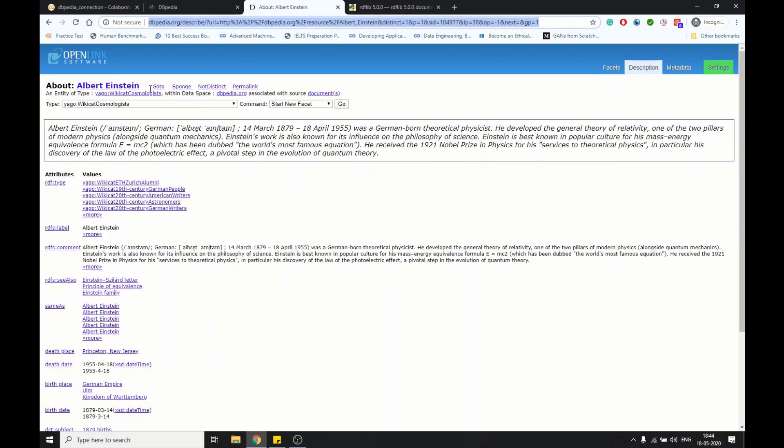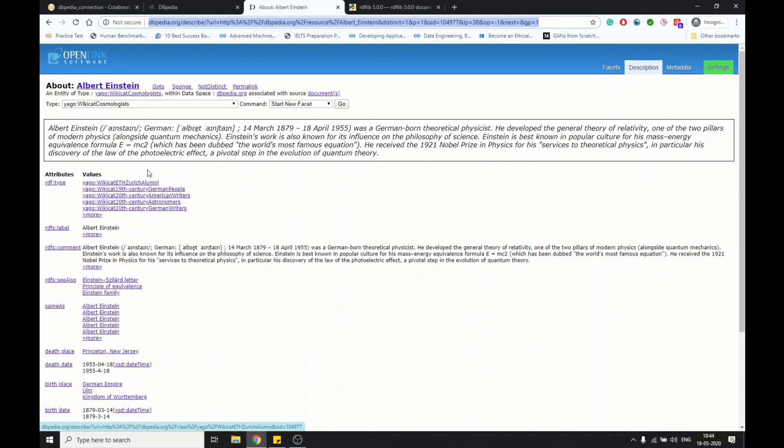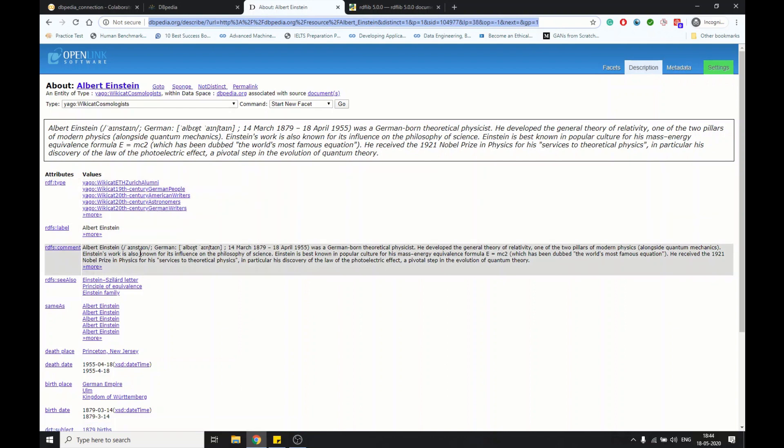Let's see how it looks like. We have the page of Einstein and you can see it has the label, a brief abstract about him, and then the death place. All this data is also available on Wikipedia, but here we have it in a more structured way.